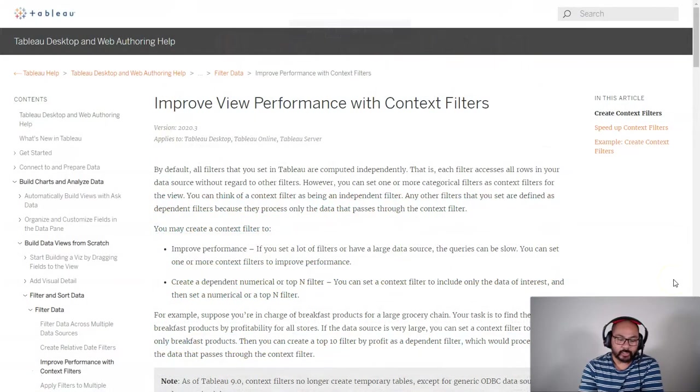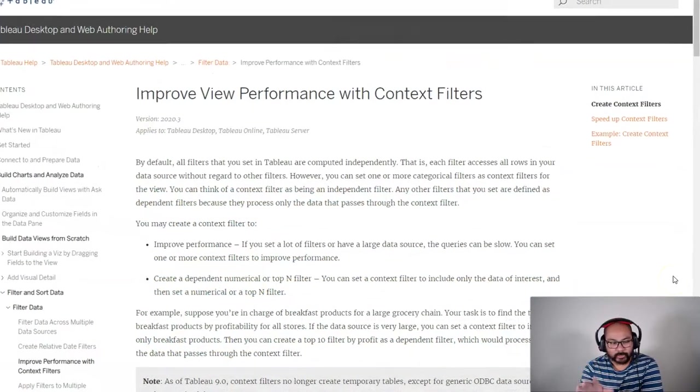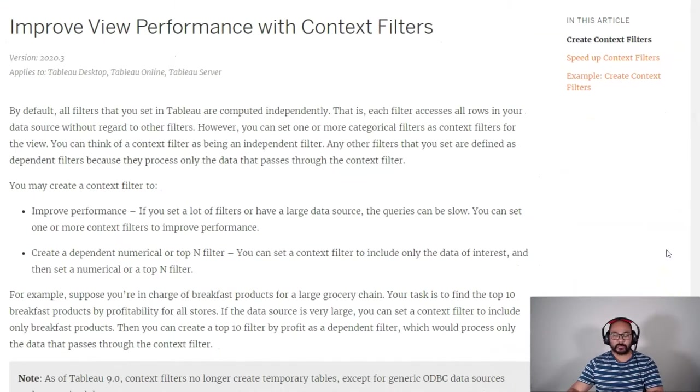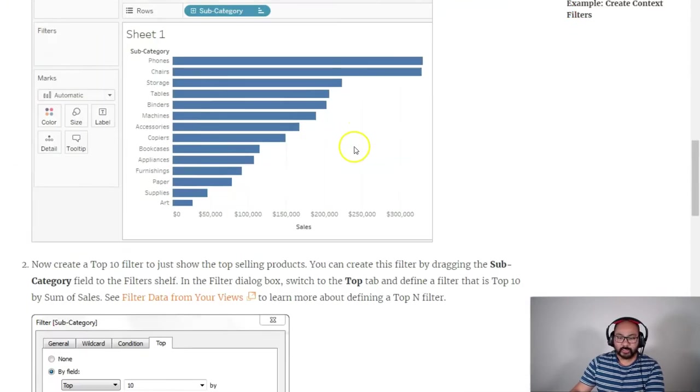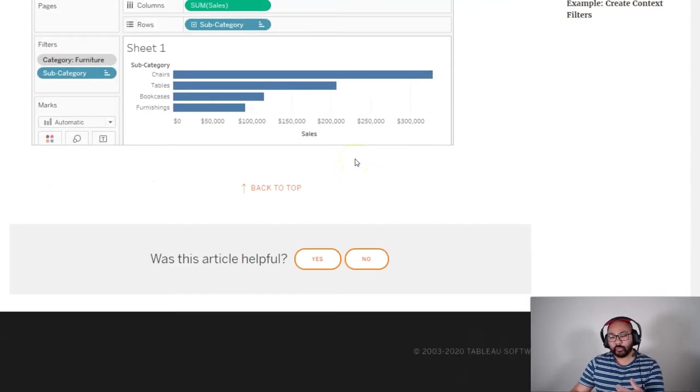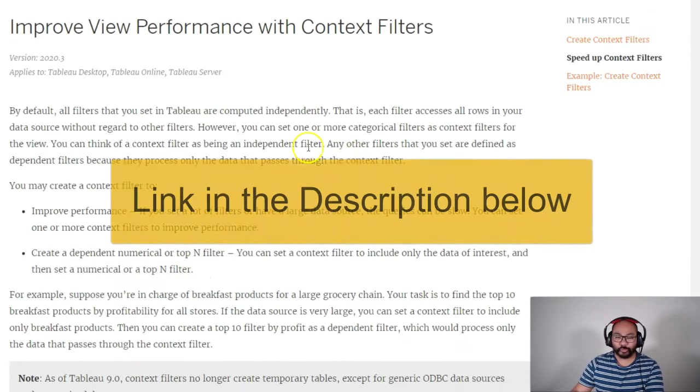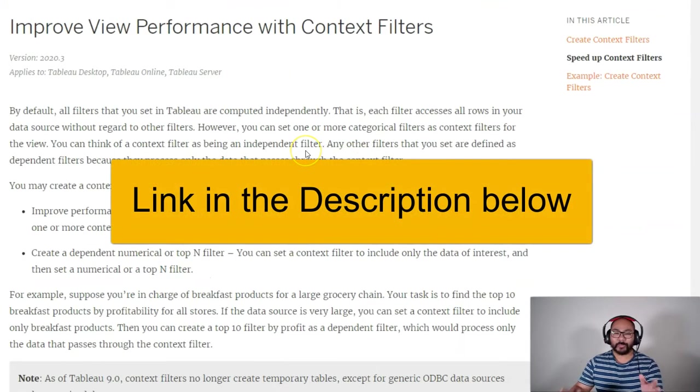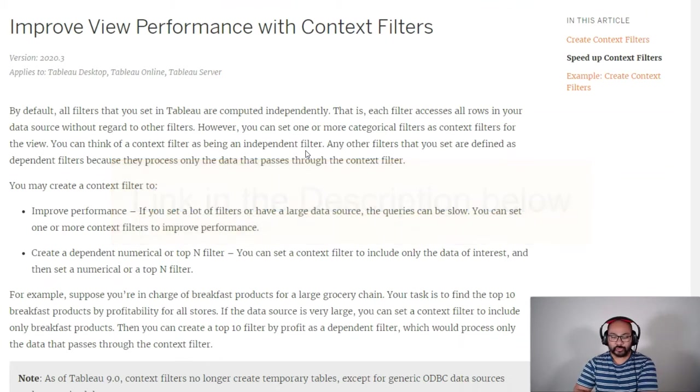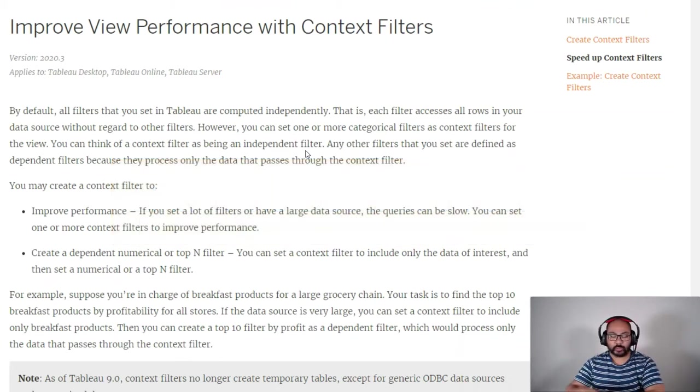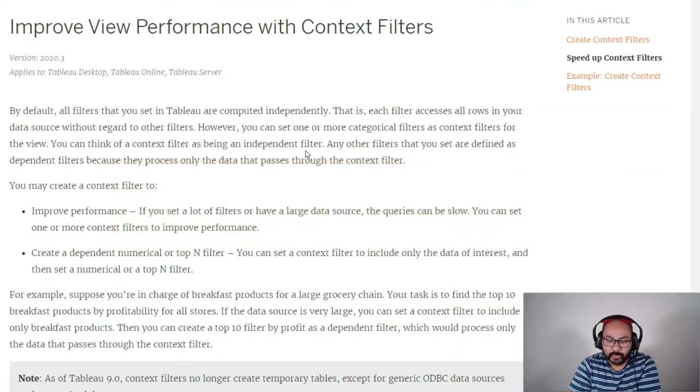We're going to start here on the Tableau website, and it's really talking about context filtering. There's a lot to read. By all means, go through and read it. But instead, what we're going to do is a simple example using Microsoft Excel so you can visually see what the filtering is doing. Primarily, though, context filtering is all about performance.